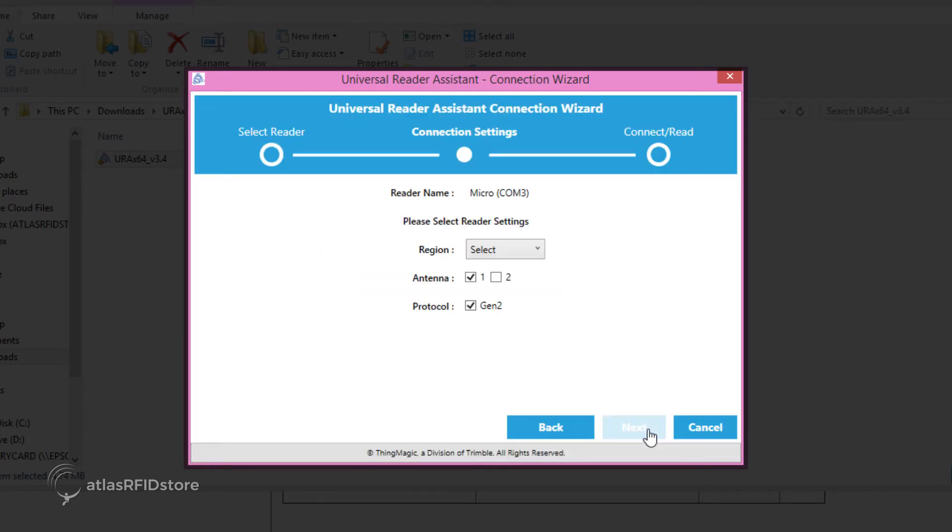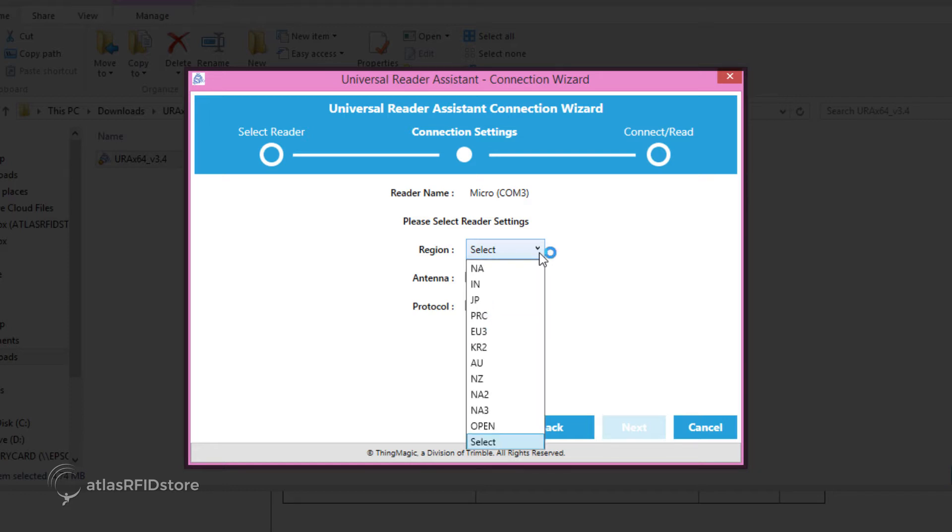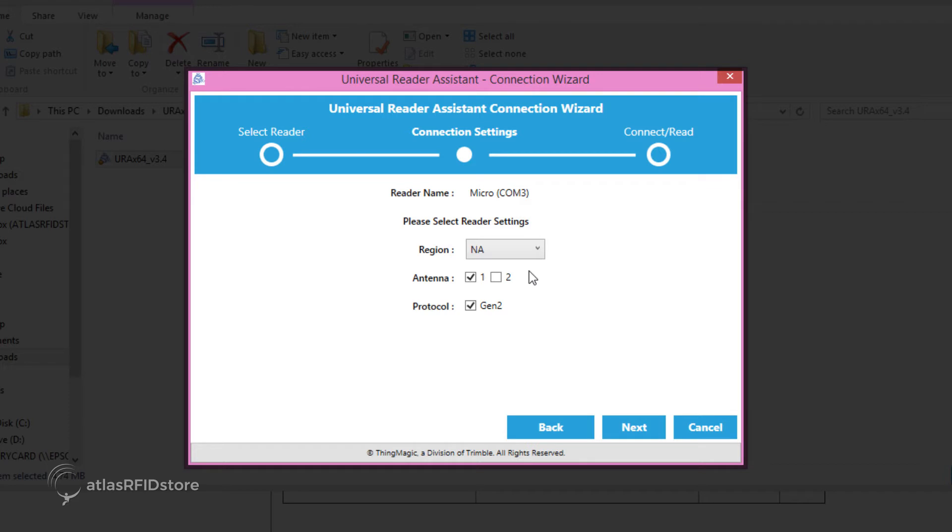The next menu prompts you to choose a region, antenna, and protocol. Choose the region within which you are using the USB Pro Reader. Choose which antenna you prefer, and then click Next.